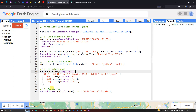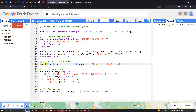Finally, to add the NBRT layer and display it, we use map.addLayer(nbrt.clip(roi), visParam), where visParam refers to the visualization parameter we defined for NBRT — with the blue-yellow-red palette — and output the layer name as 'Wildfire of California'.